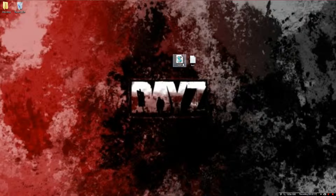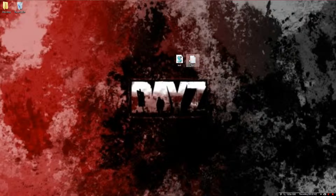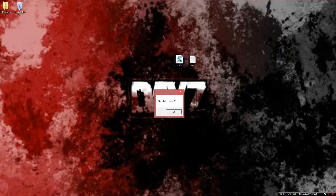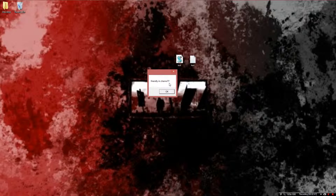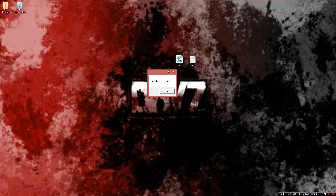You can see how they're different files. Now you're going to open it, and it pops up a window saying Friendly Incherno, and you can exit out or press OK.